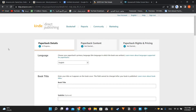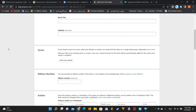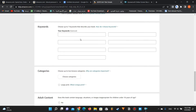One of the steps to publish a KDP book is to fill these 7 keywords. I know it's optional, but it's very important for you to fill them very well, so you can be in the front of the search results. And that means you will get more sales and more traffic. So how can we fill in these 7 keywords correctly?